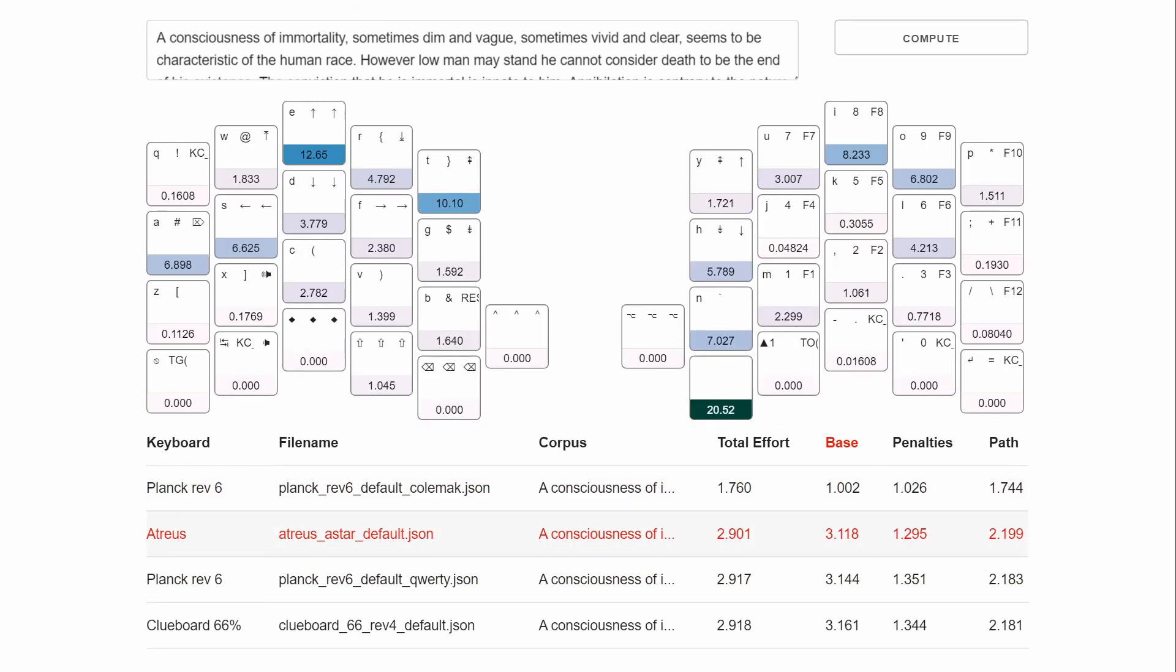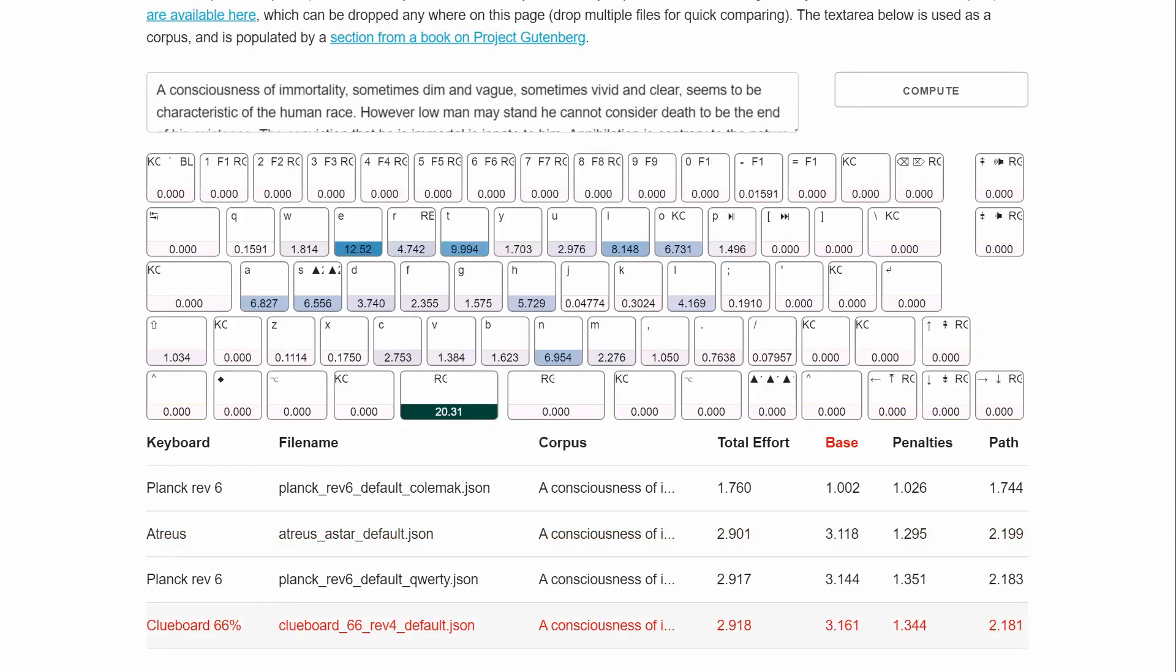It doesn't do that with the keymap. If it's in QWERTY, everything's still all over the place. And obviously, the same goes with the Clueboard, because they're both QWERTY in this case.